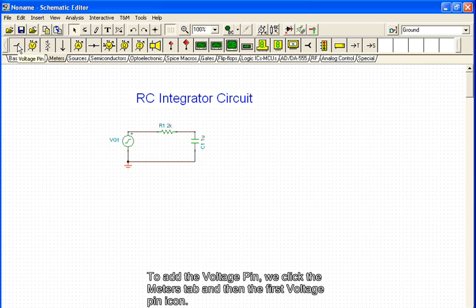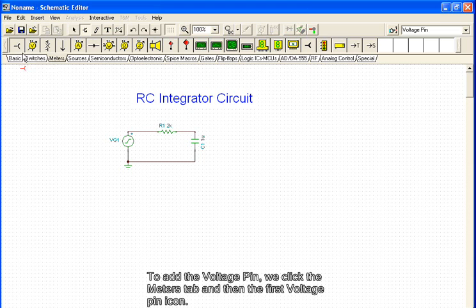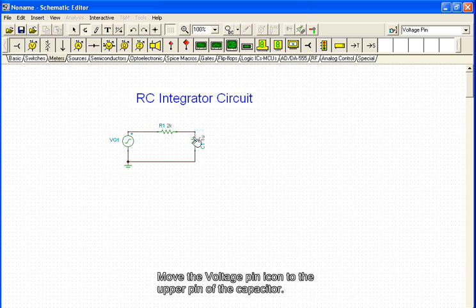To add the voltage pin, we click the meters tab and then the first voltage pin icon. Move the voltage pin icon to the upper pin of the capacitor.